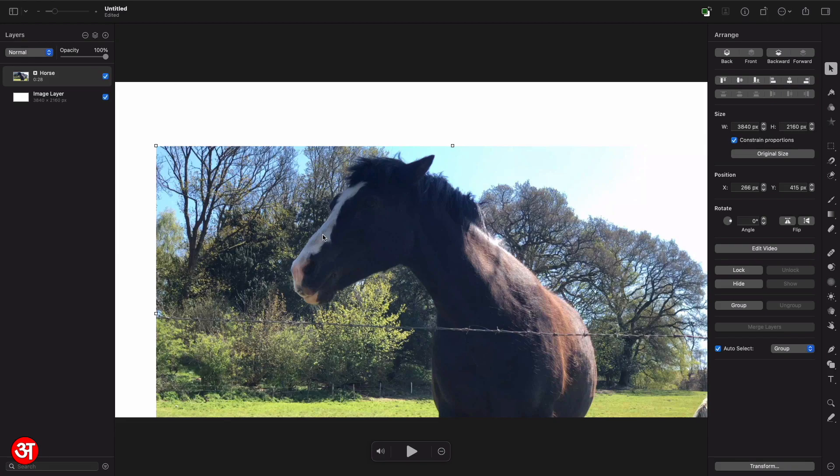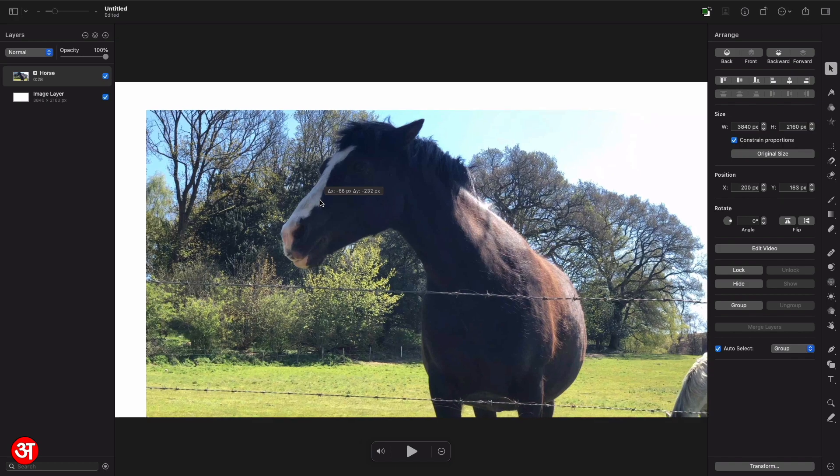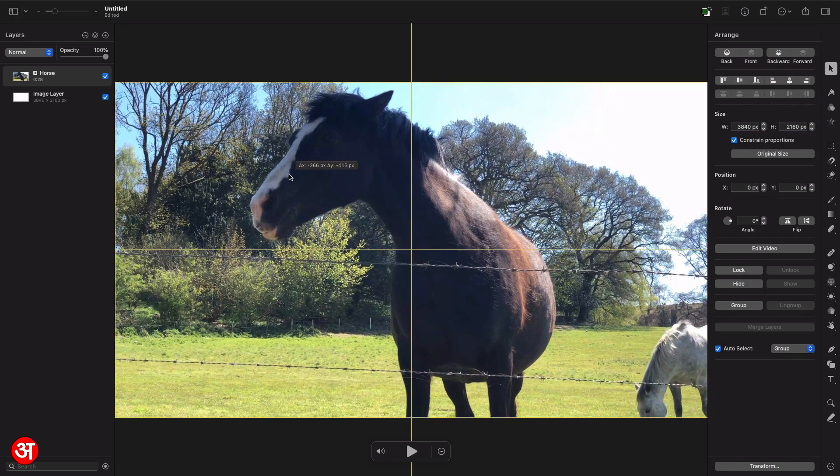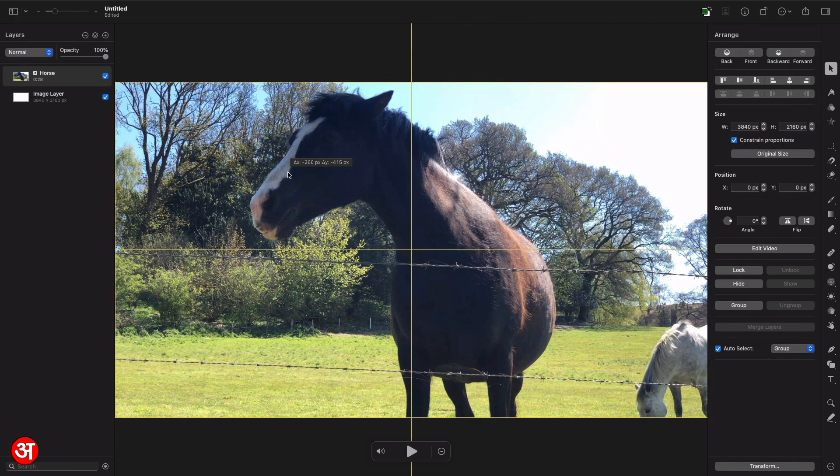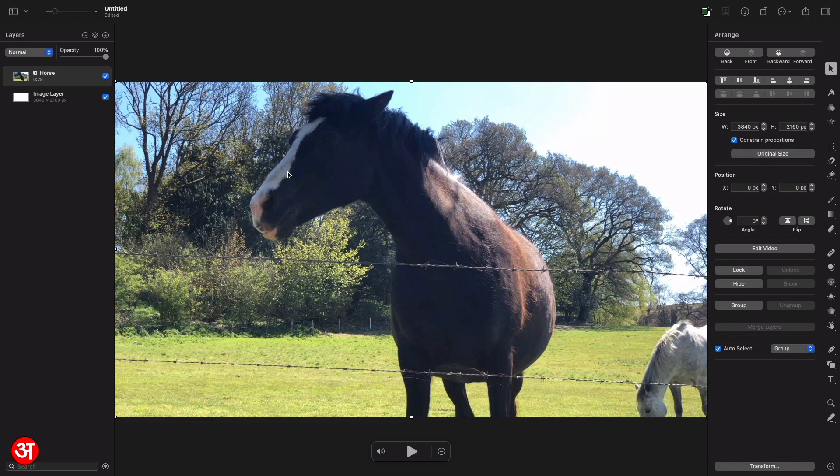So firstly I'm going to take the video and just as if it was an image click and drag it so that it's in the middle of the screen. You can see I've got the guides to help me centralize it perfectly.